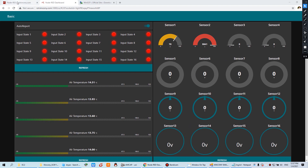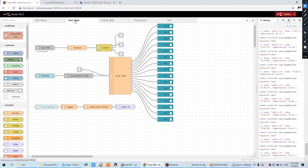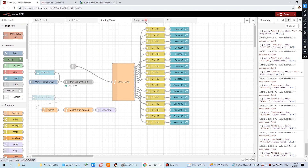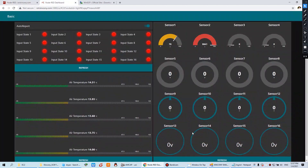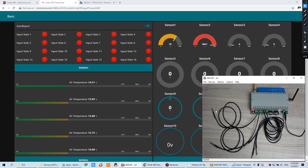We used Node-RED and created the following flows: inputs for digital input, analog input, and temperature. We have a demo showing temperature 1 and temperature 2 — this is temperature 1 and this is temperature 2.